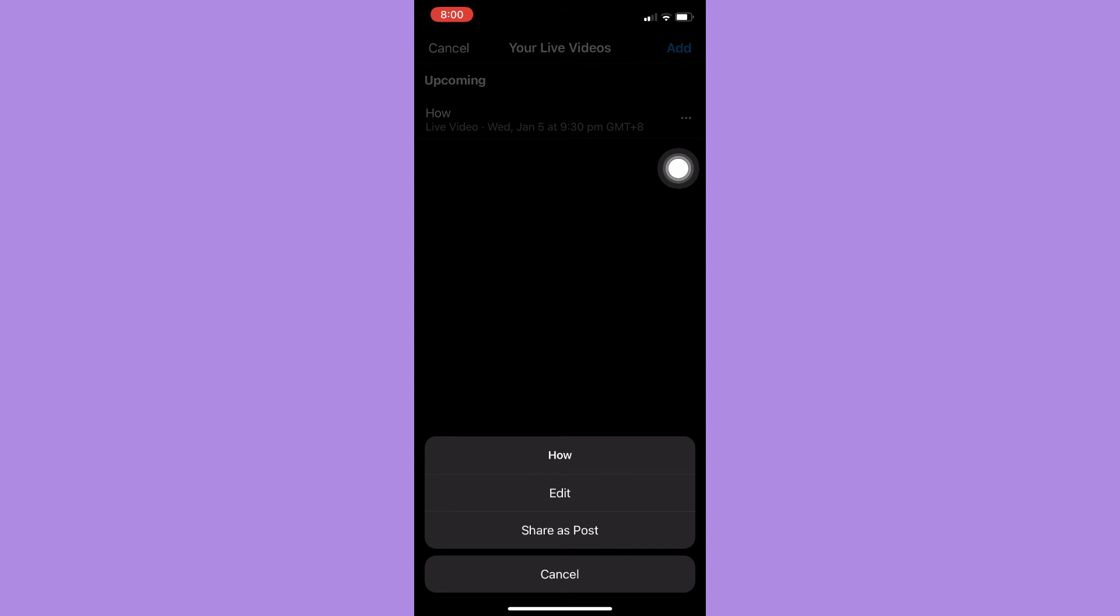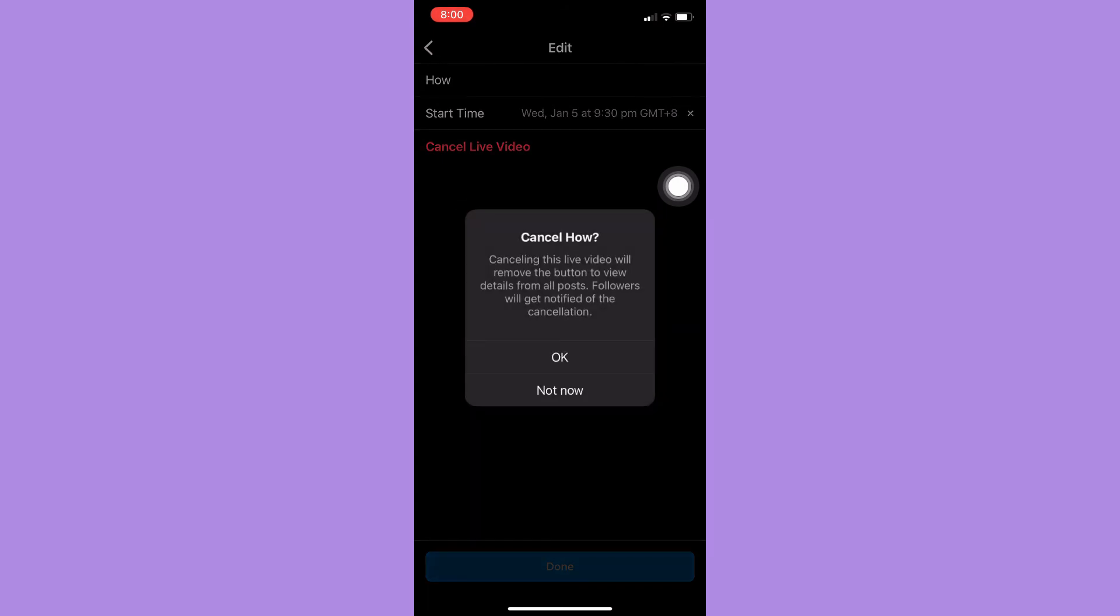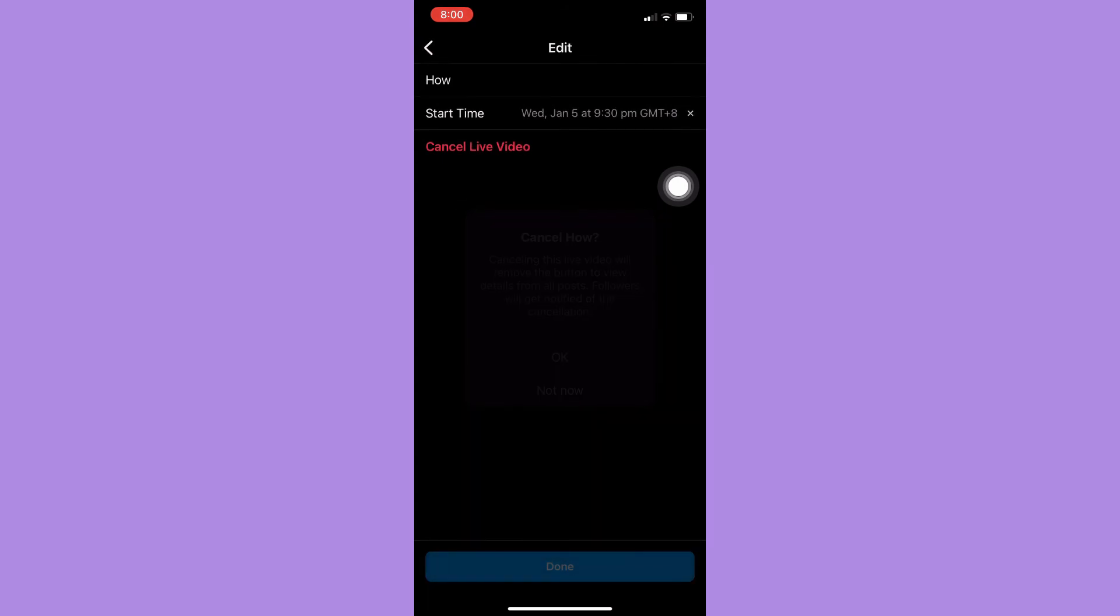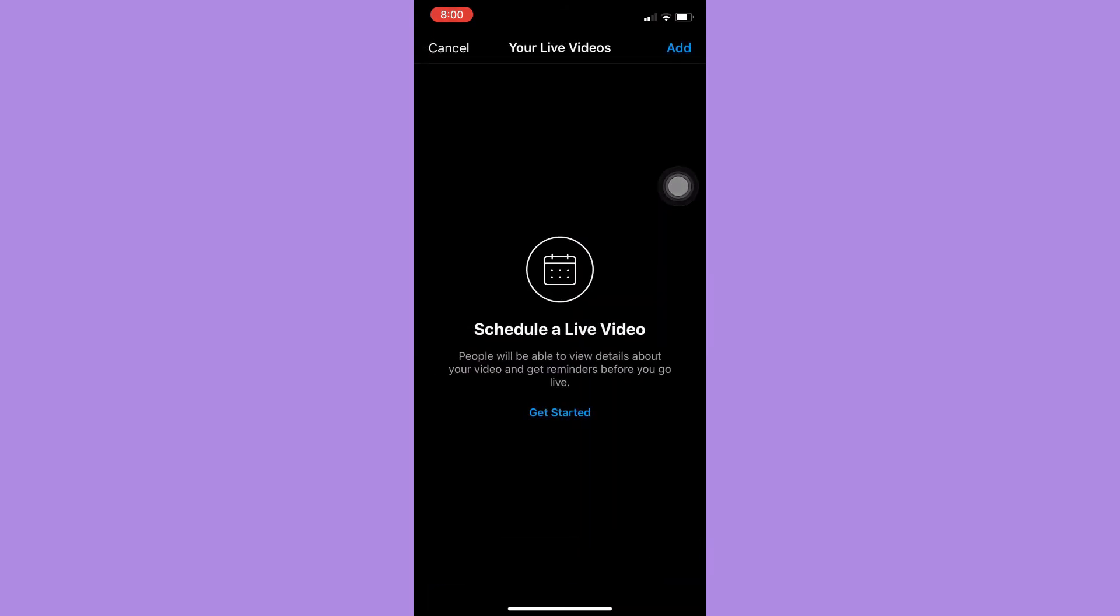To cancel it, just click on the three dots found on the rightmost part, then click on edit, and then click on cancel live video. Click on it, click OK, and that's it.